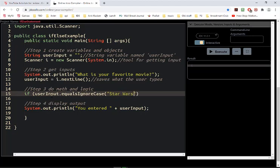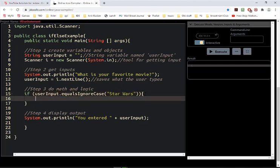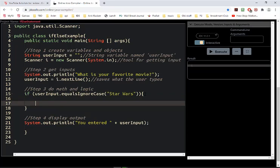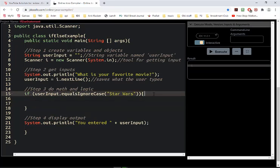Star Wars. So now I don't have to worry about whether or not the user capitalizes that. Then another parenthesis to go with that one — so I have one, two, and one, two. And there's no semicolon, remember, because I use curly braces.